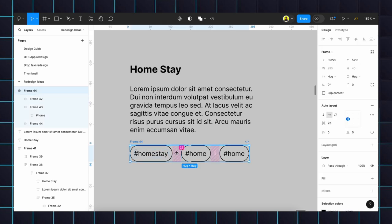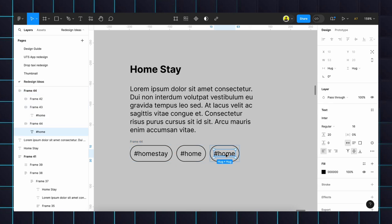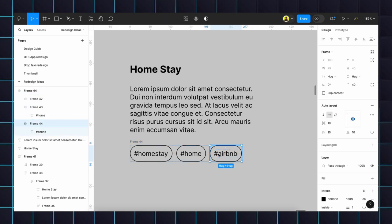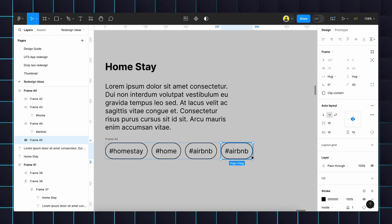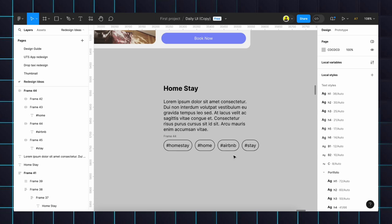Here we will give Airbnb. If we need more chips we can just duplicate, Command+D or Control+D. We can give Stay. Done. Then we will create this button the same way.